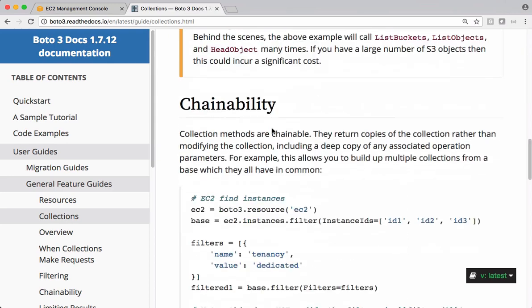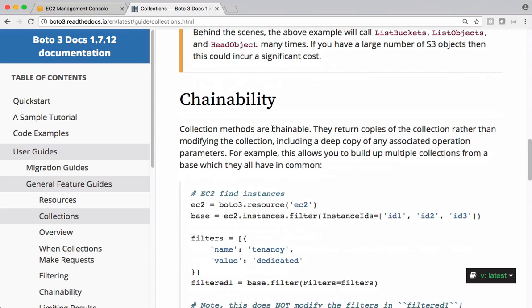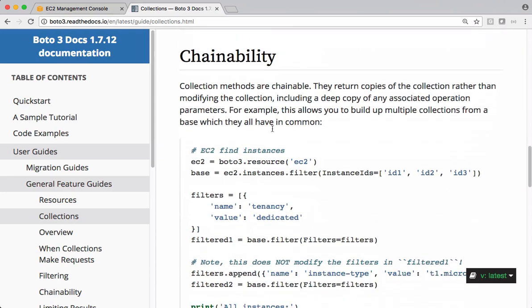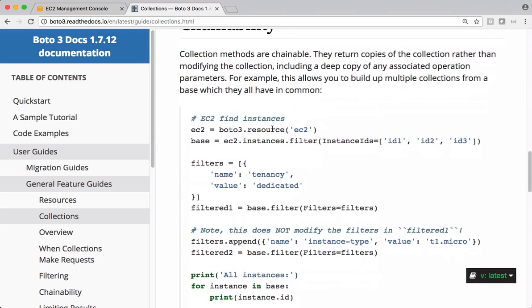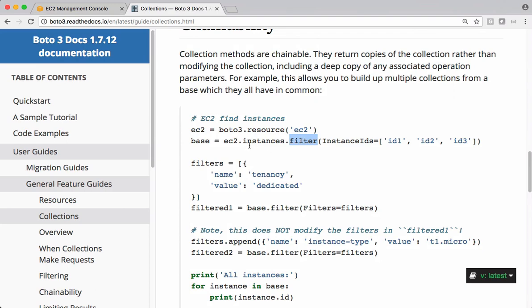Let's see some examples on EC2. So we are getting the resource object of EC2 and on that we can apply filters. Or if you want to get all the instances you can simply say EC2.instances.all. Let's see a few examples on this.